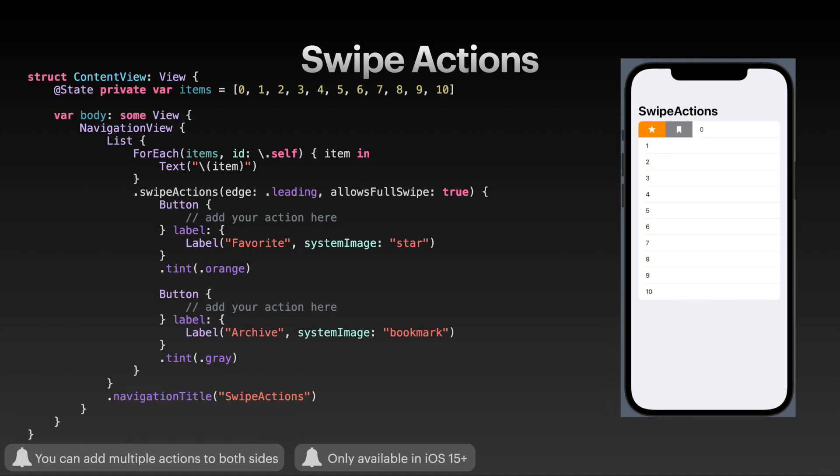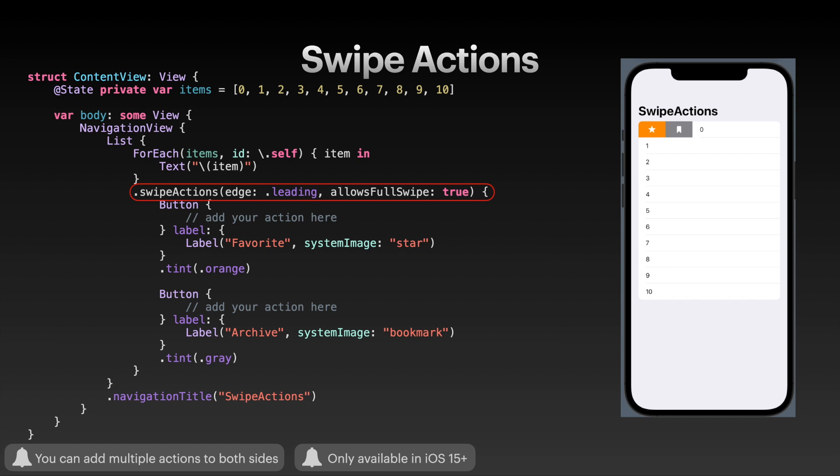And then also swipe actions. Swipe actions are brand new in iOS 15 and SwiftUI 3. You can actually add several swipe actions to the leading side and several to the trailing side. It's once again very simple - just attach the swipe actions view modifier to your list content. In my case, the ForEach. You can specify the edge, so here I have both buttons on the leading edge. You can also stack different swipe actions modifiers after each other - one for the leading edge and one for the trailing edge, for example.